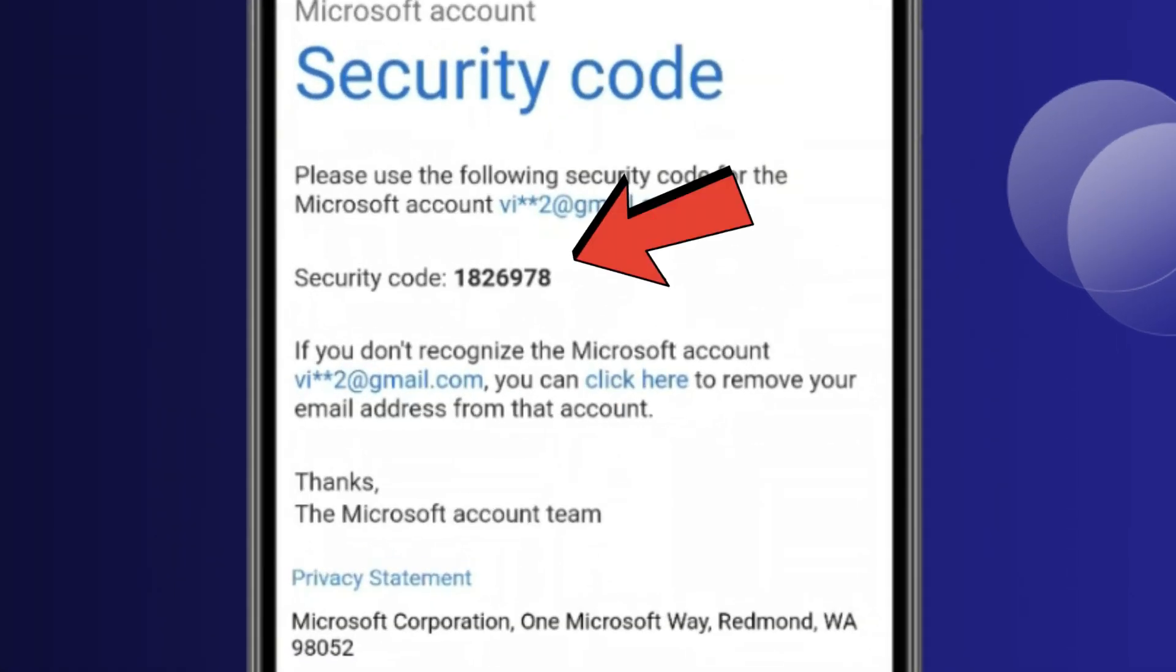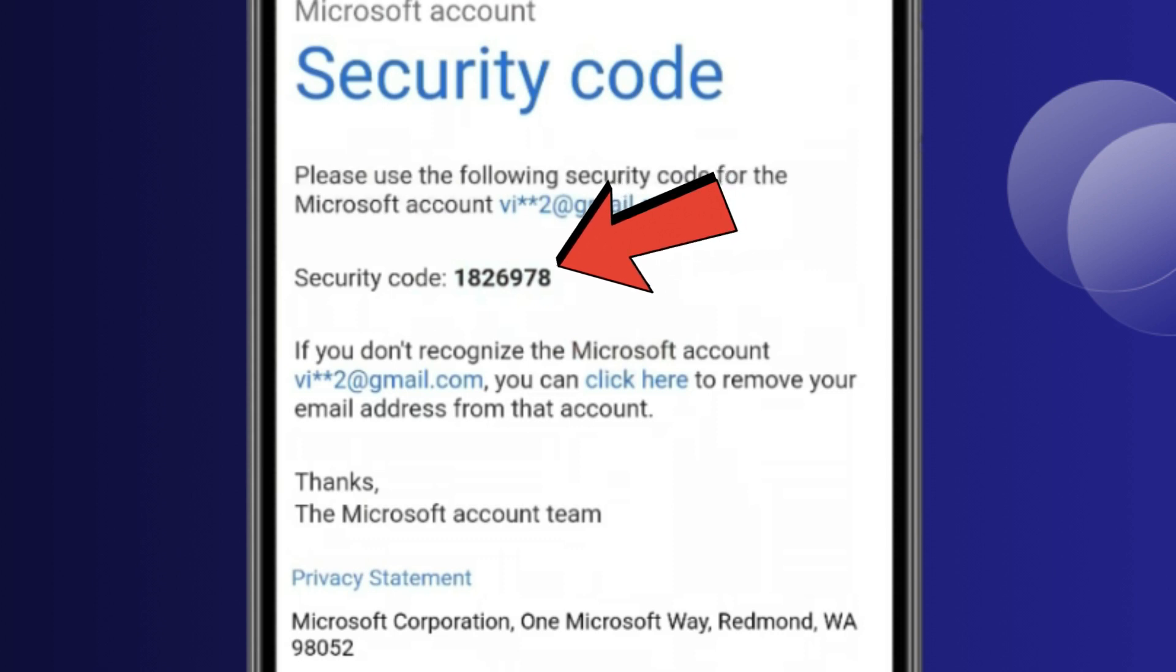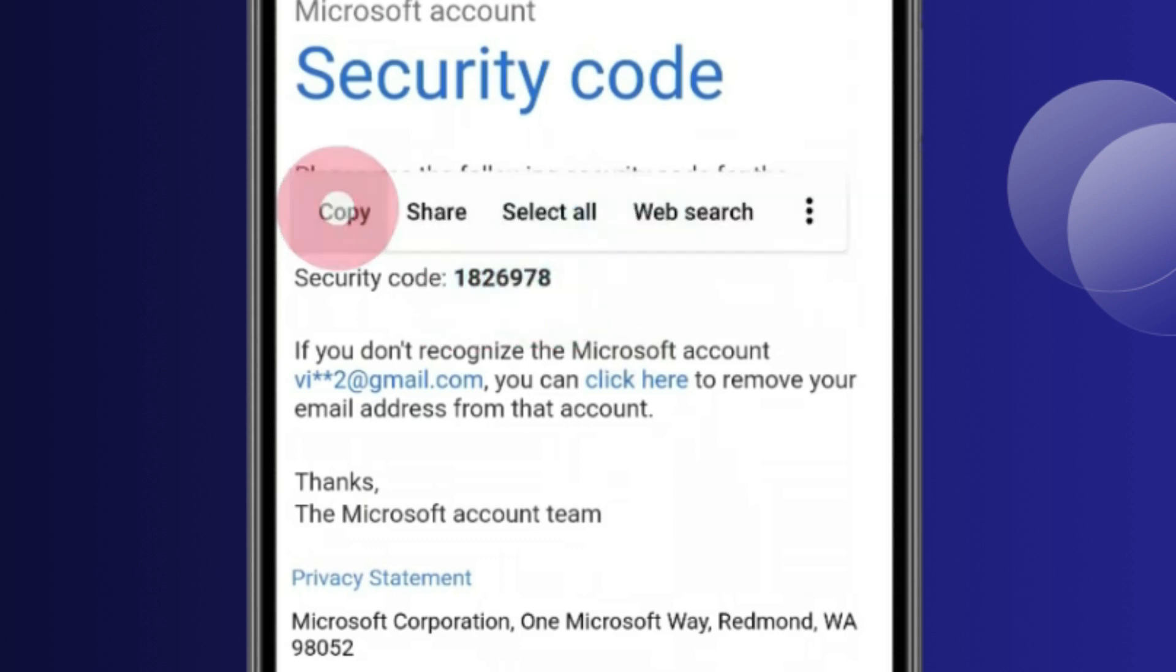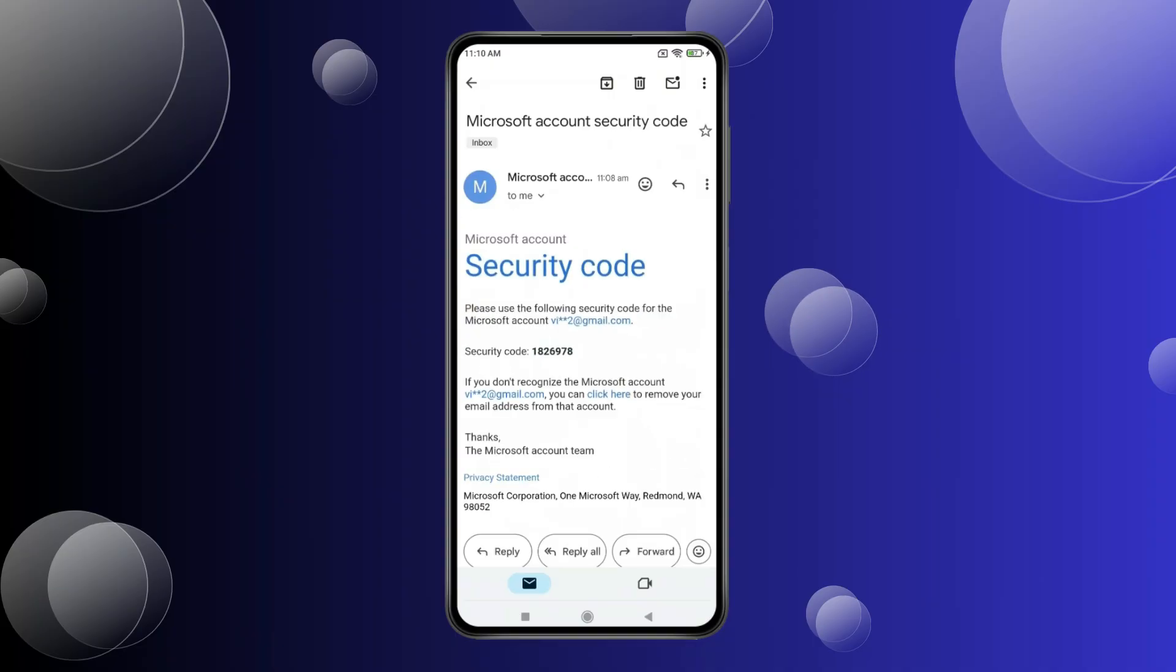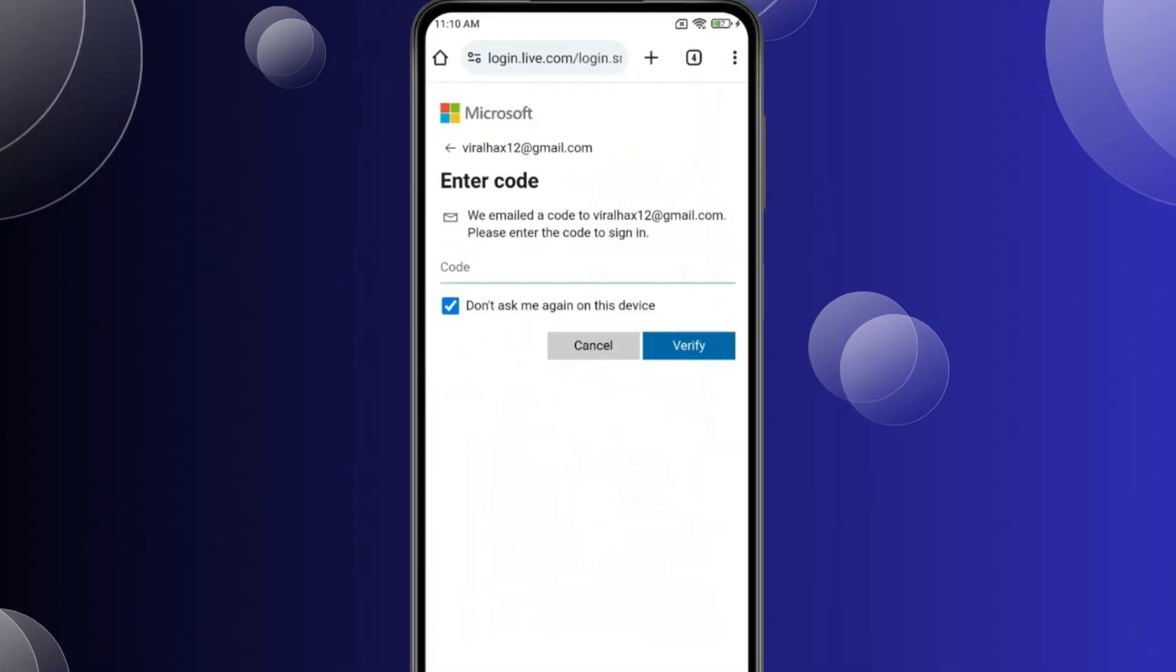You can see the security code here. Copy this security code, then go back and open the browser.